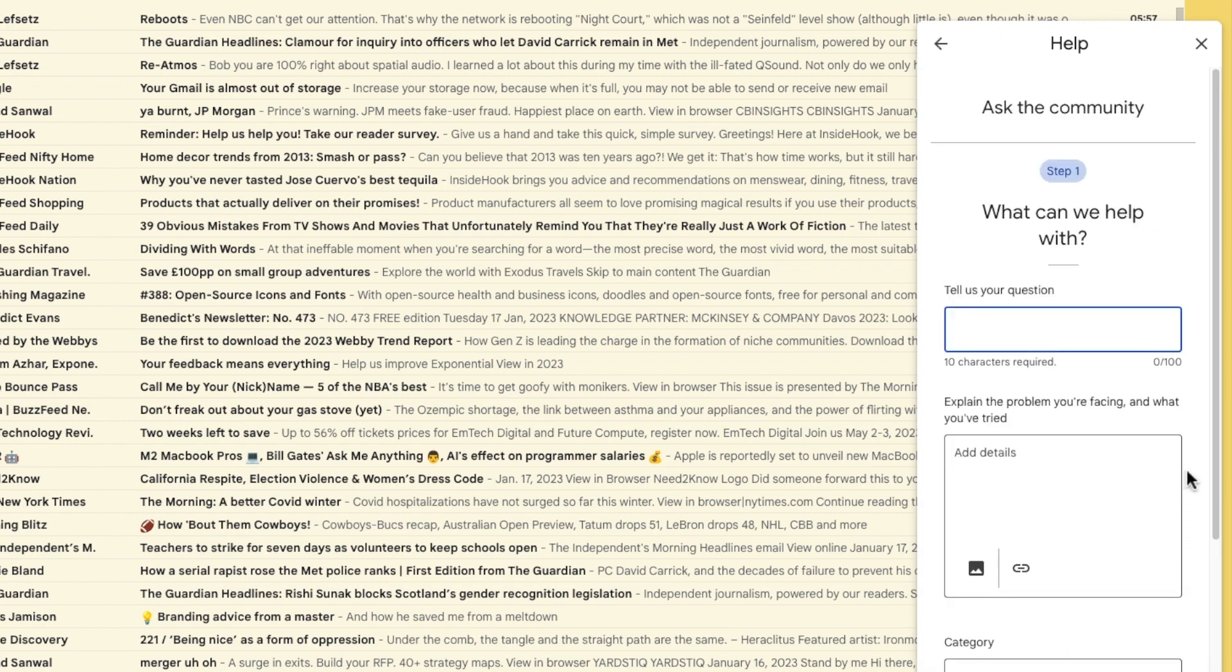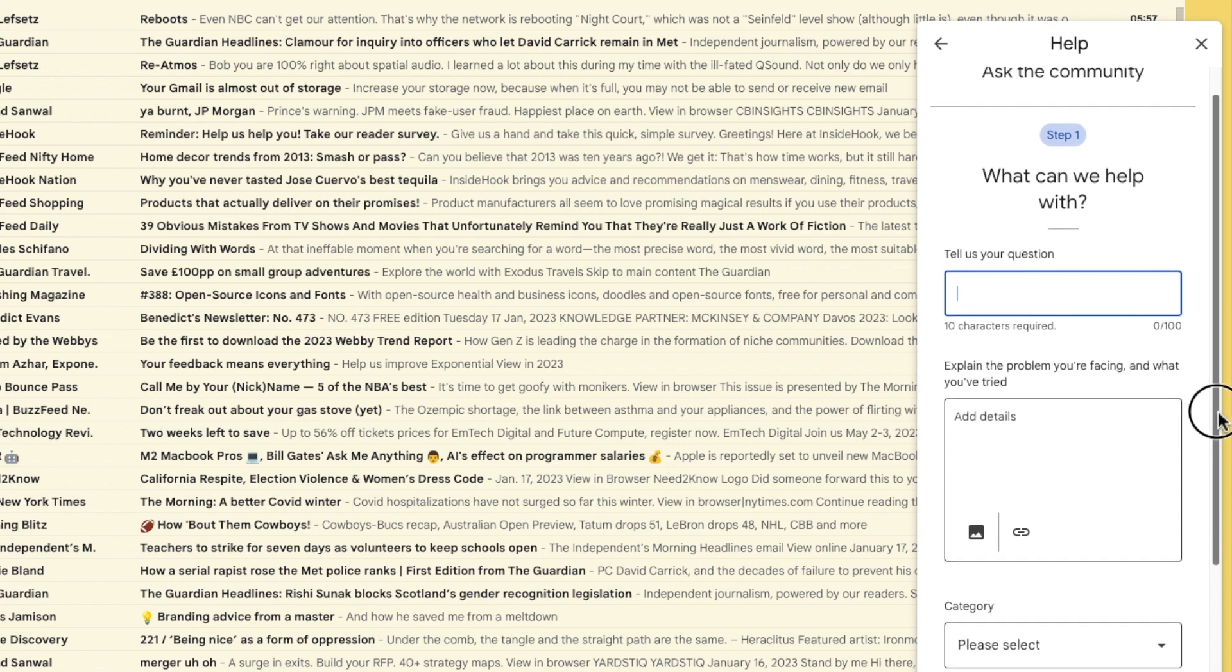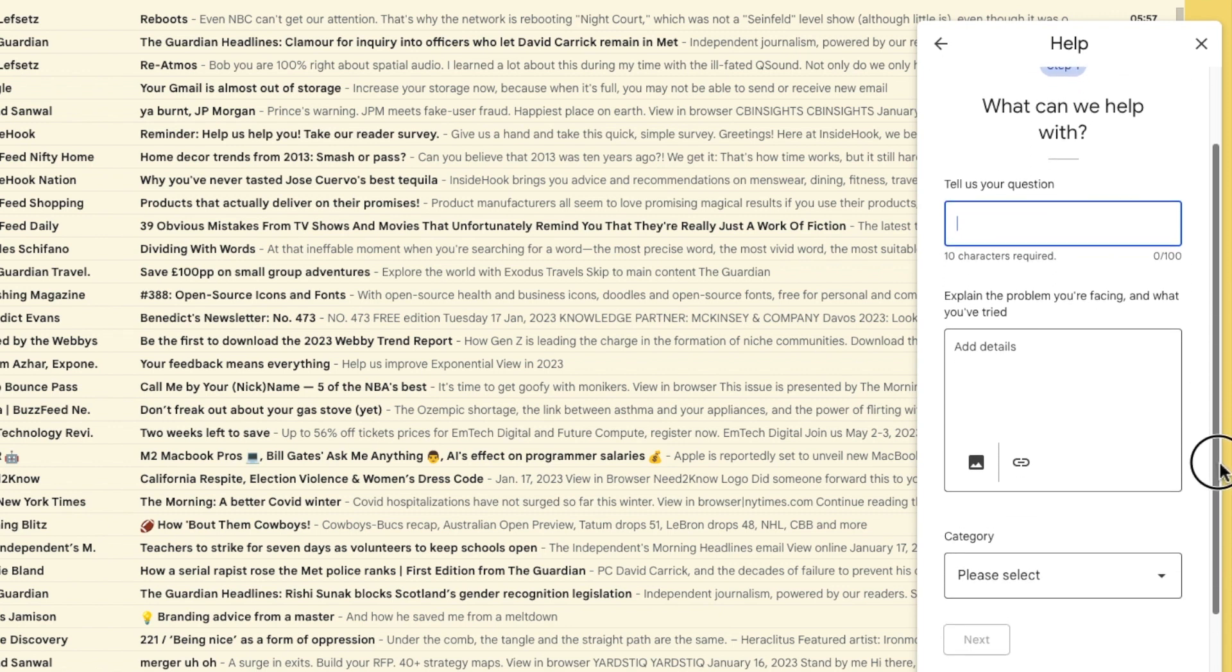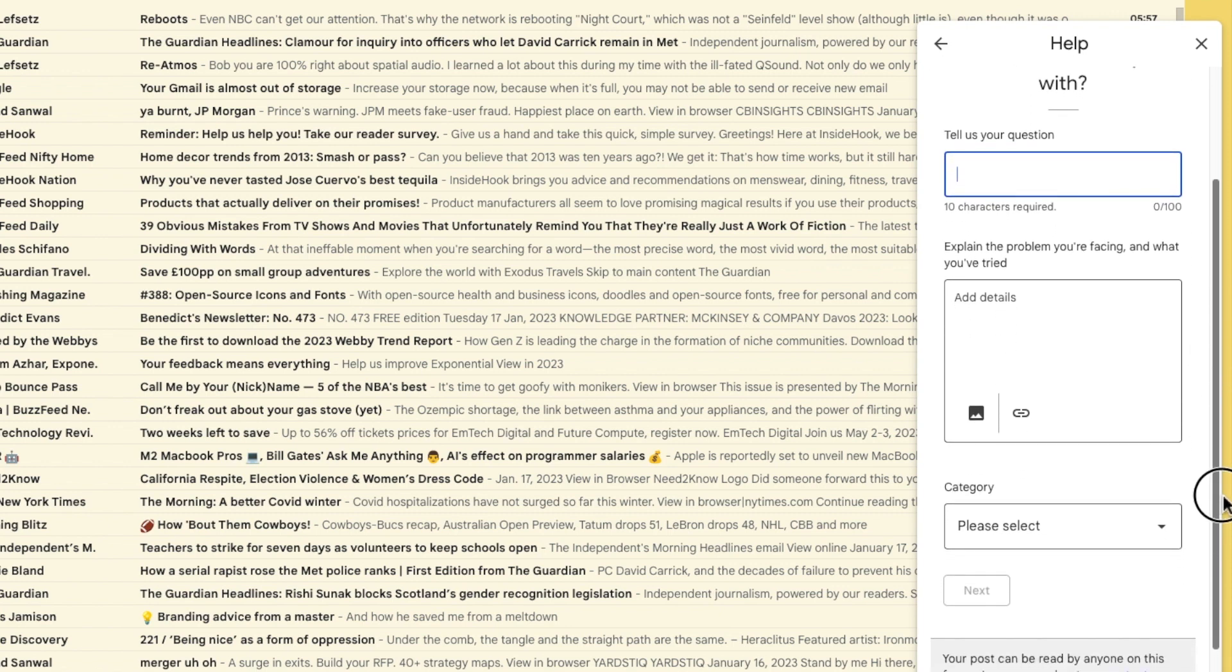A new page then opens that asks you to specify your problem. Use this page to ask your question and submit it to the community. You can usually expect a response within a few hours.